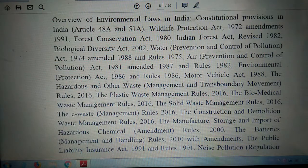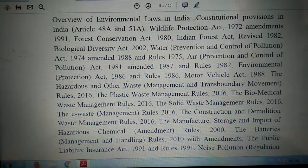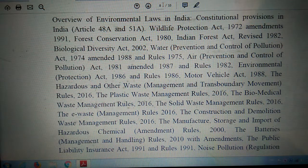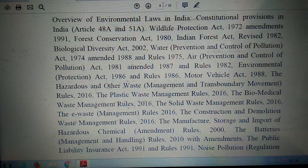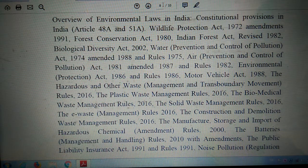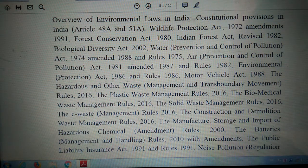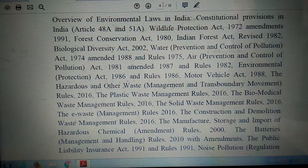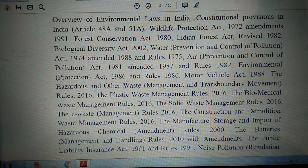This unit also provides an overview of environmental laws in India, including constitutional provisions — Article 48A and 51A — Wildlife Protection Act 1972 with amendments 1991, Forest Conservation Act 1980, Indian Forest Act revised 1982, and Biological Diversity Act 2002.